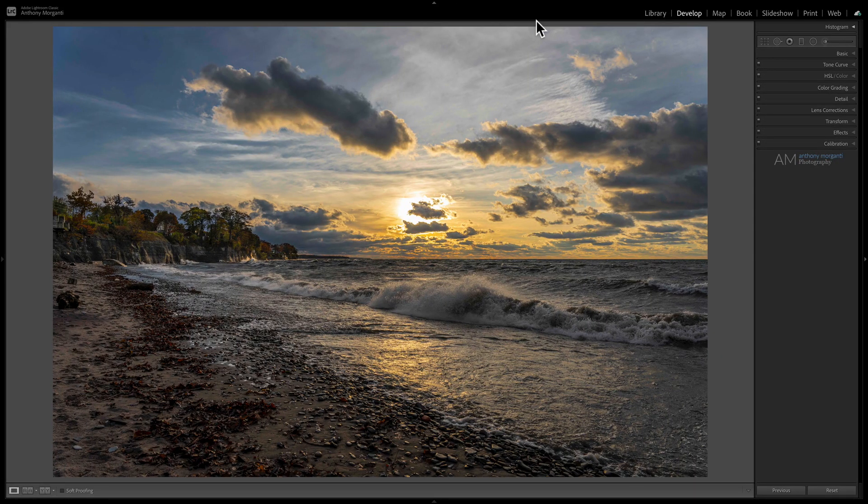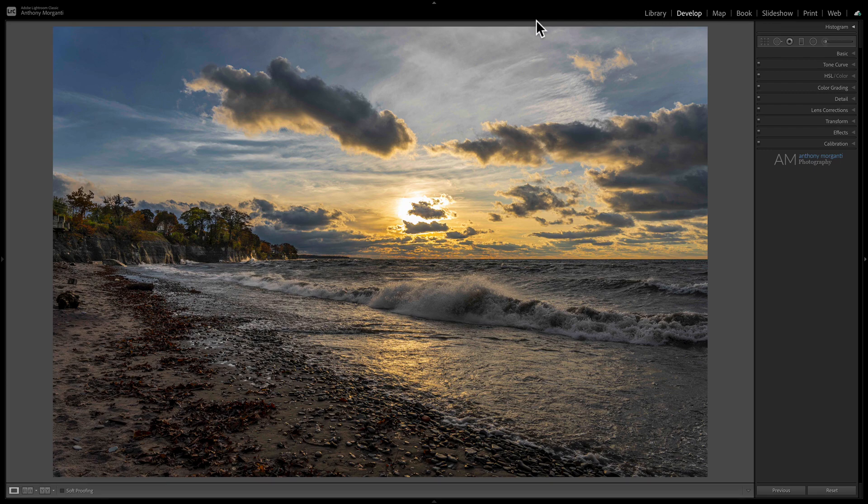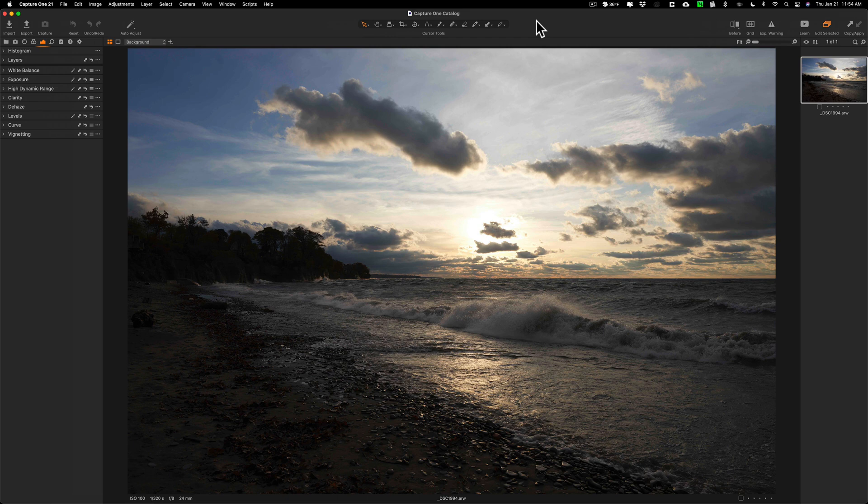This is the edit that I created in Lightroom. Today we're going to take that very same raw file and process it in Capture One version 21.